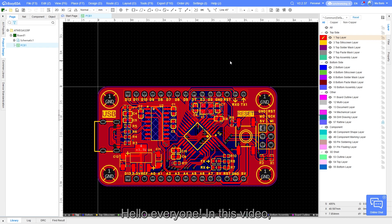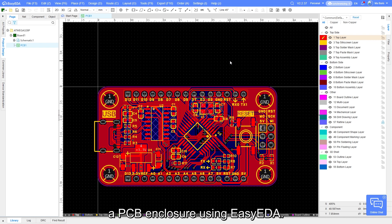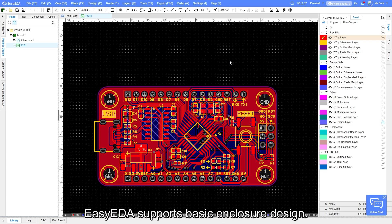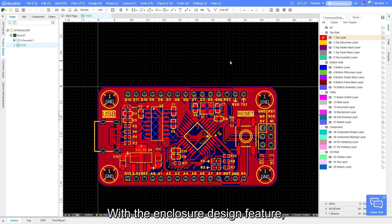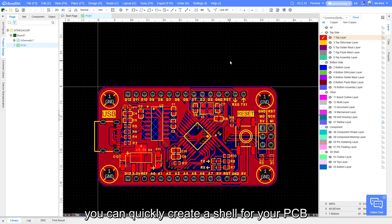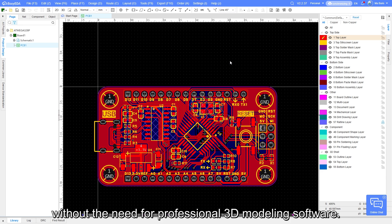Hello everyone, in this video we will walk through how to generate a PCB enclosure using EasyEDA. EasyEDA supports basic enclosure design. With the enclosure design feature, you can quickly create a shell for your PCB without a need for professional 3D modeling software.